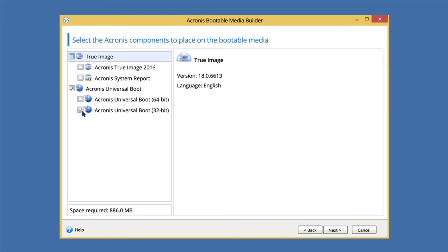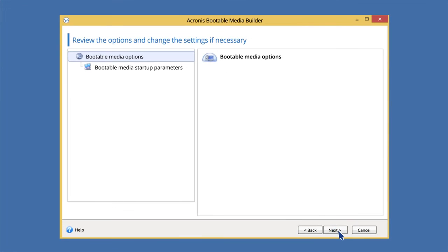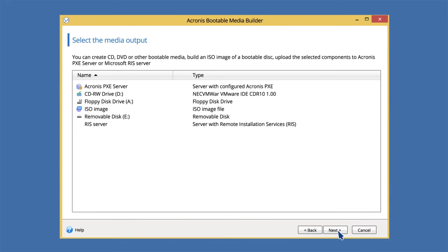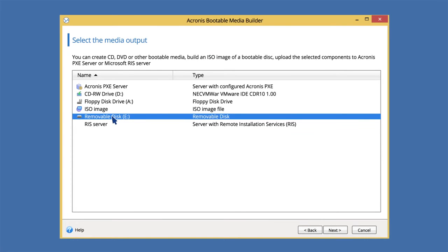And since we want one bootable media with both Acronis True Image 2016 and Acronis Universal Boot, we will place them on the media as well. Select a destination for the media, for example, a USB flash drive.